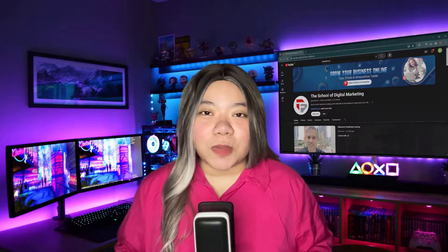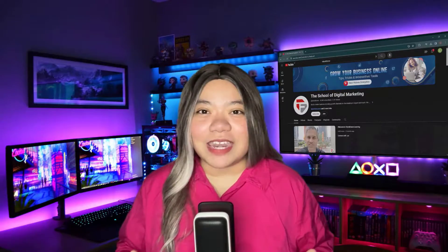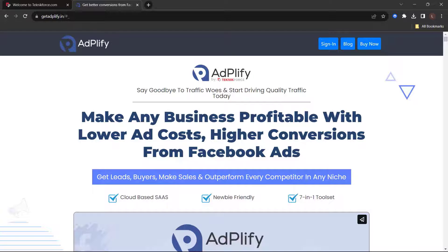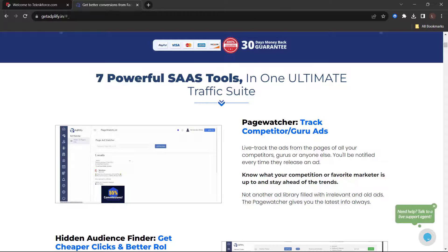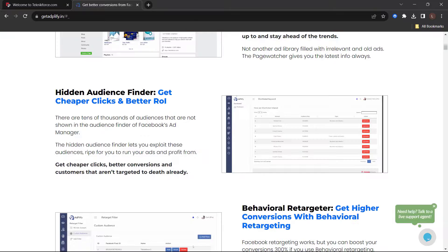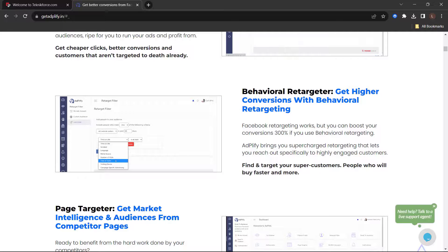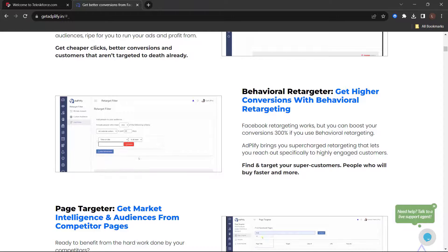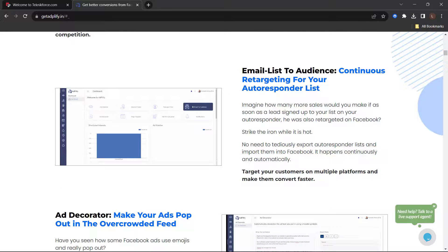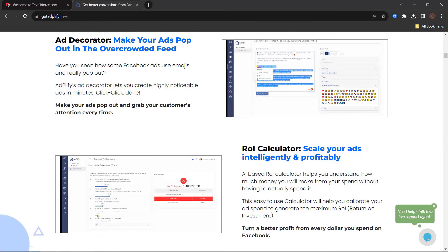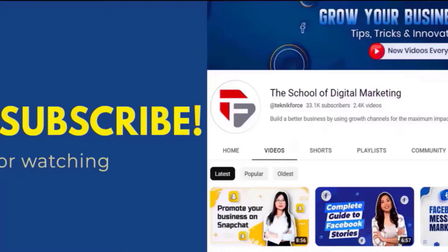Thank you so much for watching. Please subscribe to our channel and check out our previous videos. Here's something you shouldn't miss before we wrap up: say goodbye to traffic woes and start driving quality traffic today. Make any business profitable with lower ad costs and higher conversions from Facebook ads. Get leads, buyers, and make sales to outperform every competitor in any niche with Adplify. Adplify gives you the value of seven powerful Facebook SaaS products in one package: Page Watcher to track competitor ads, Hidden Audience Finder for cheaper clicks and better ROI, Behavioral Retargeter for higher conversions, Page Targeter for market intelligence from competitor pages, Email List to Audience for retargeting your autoresponder list, and a lot more. Go to getadplify.in.